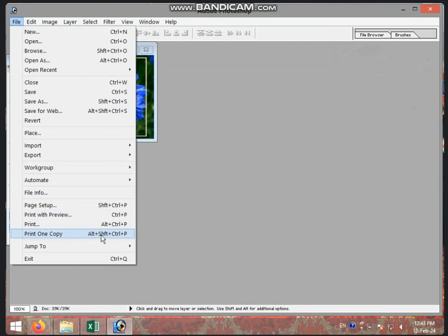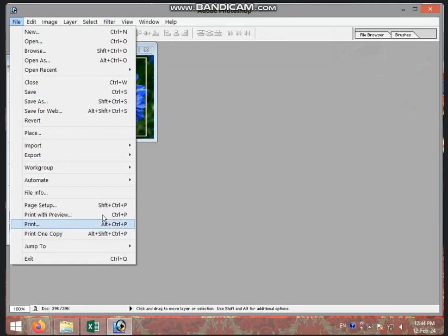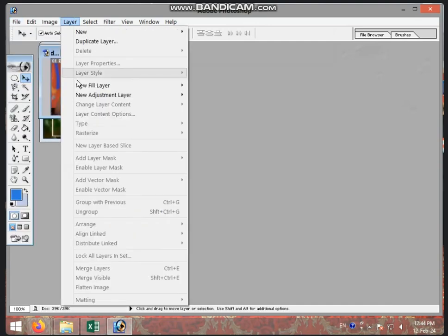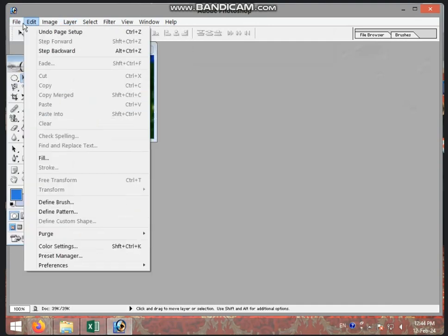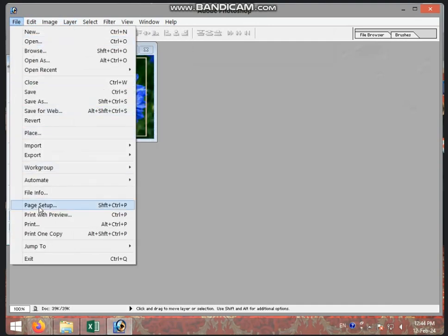The next option is Print One Copy. If you want to set Print One Copy, you can set the same copy. If you have two or three images, you can set the same copy. When you use Print One Copy, you can only save one copy. If you have an option on it, you can use the same code.